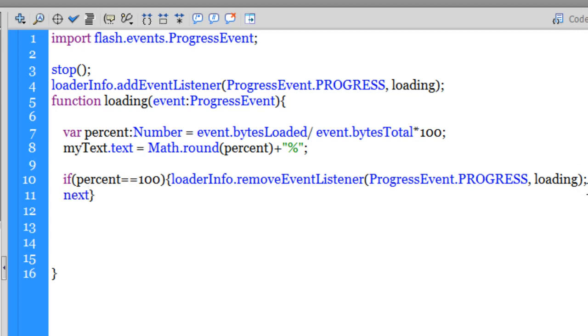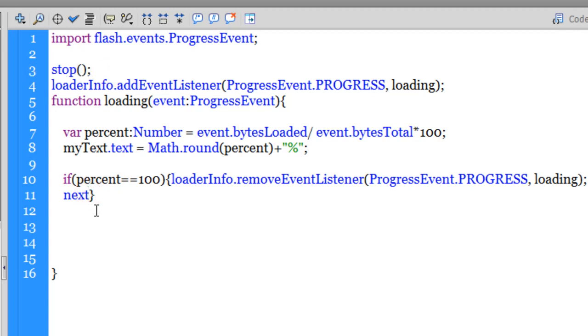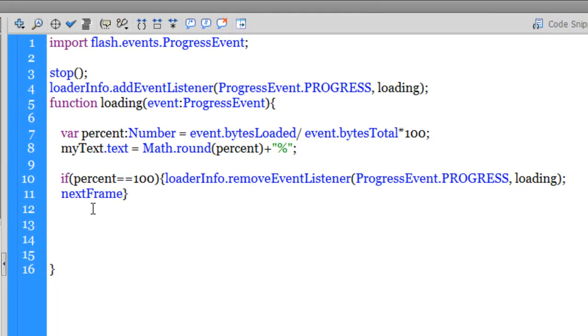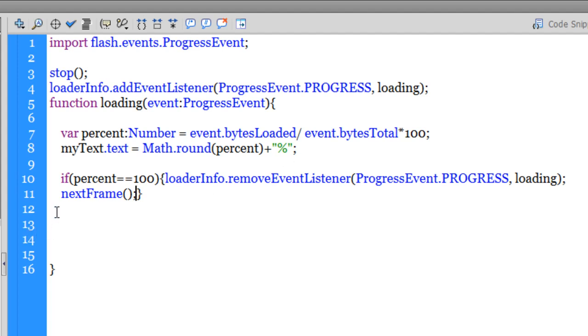Not only that, I would also want it to go to the next frame. In line number three, if you remember, I'd actually stopped the playhead from going to the next frame. So nextFrame to take the playhead to the next frame only if percent is equal to 100, basically if the total bytes have been completely loaded or the loading is actually complete.